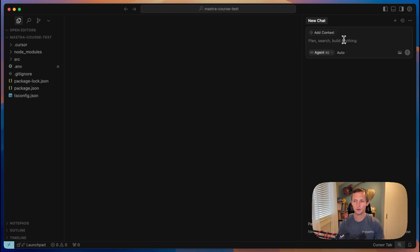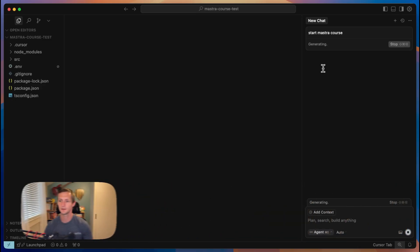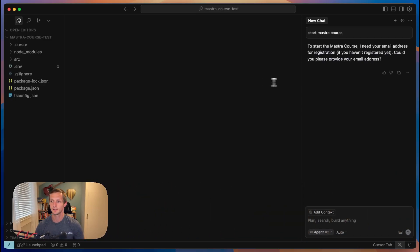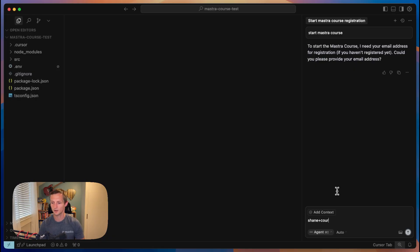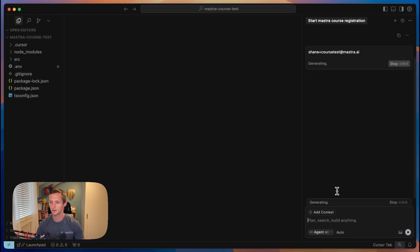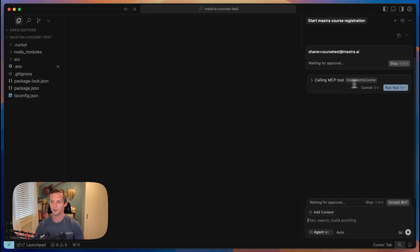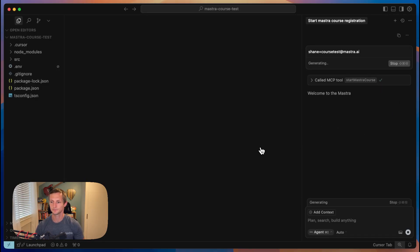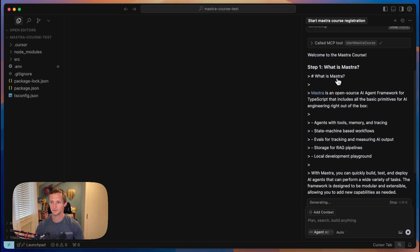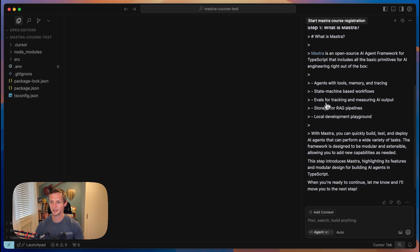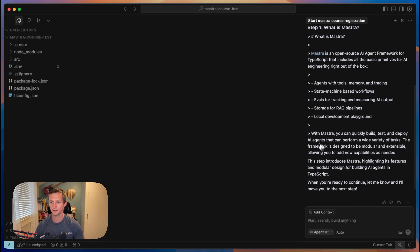Now we can come over here and type start Mastra course or something similar to that. It's going to ask us for an email. We'll go ahead and type that in. And this is going to call the tool. We'll run it. You can see it welcomes us to the course, and it gives us some information.